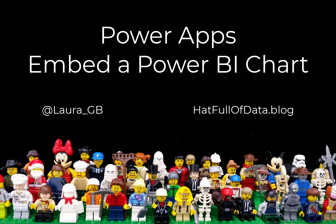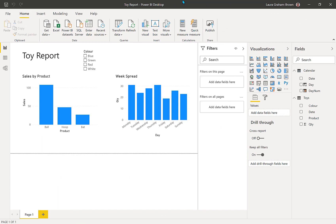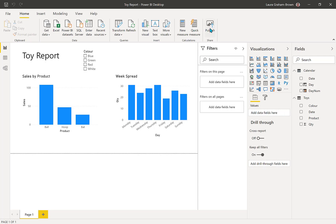Hi, this is Laura GP and in this video we're going to look at embedding a Power BI report inside a Power App. So here we are inside our Power BI report. We've got two charts that I want to be able to put into a Power App: sales by product and the week spread. So I press publish and press save along the way.